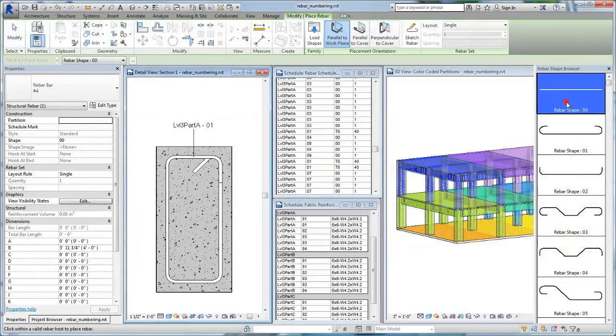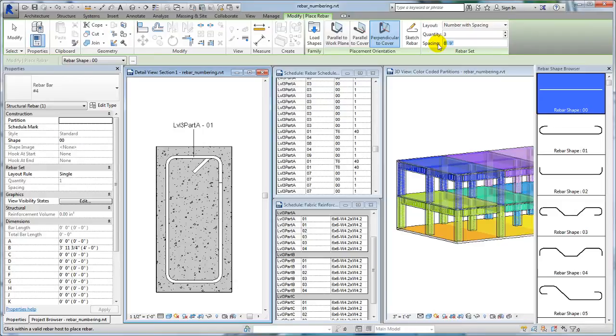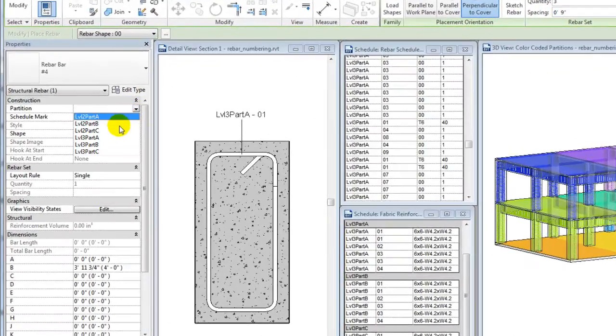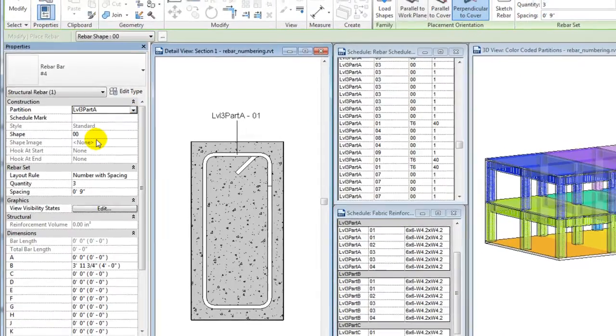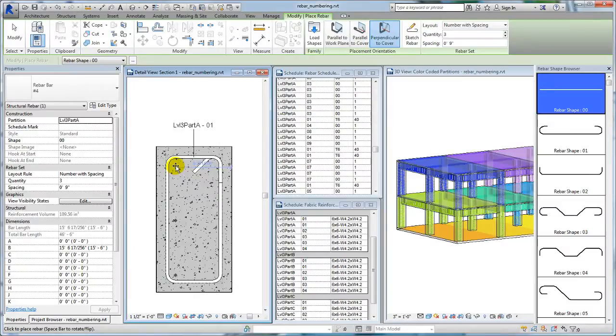Before placing rebar or a fabric sheet, you can assign a partition. Select from existing partitions or type a partition name to create one. If the rebar has already been placed, you can select it and then assign a partition.